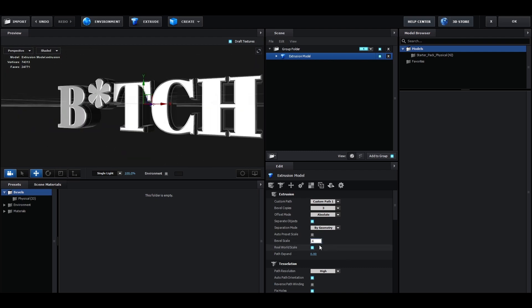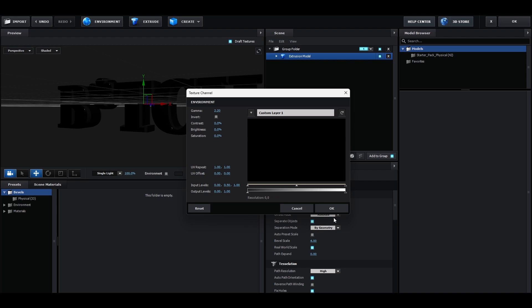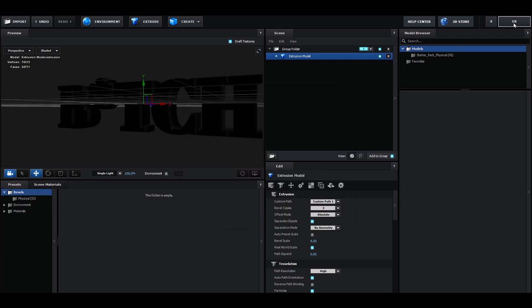Go to the environment texture channel and click on the drop down arrow and select custom layer 1 and press OK.